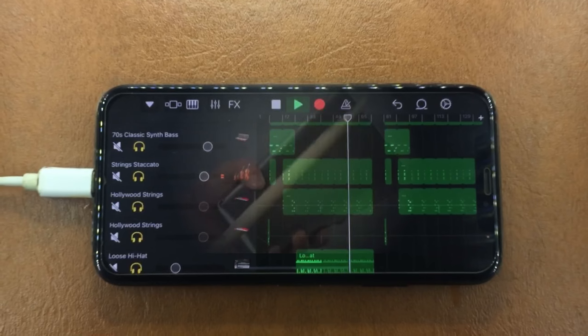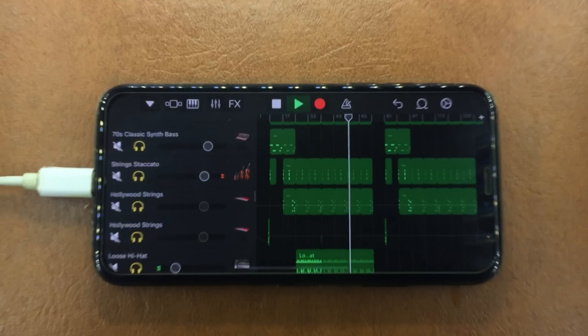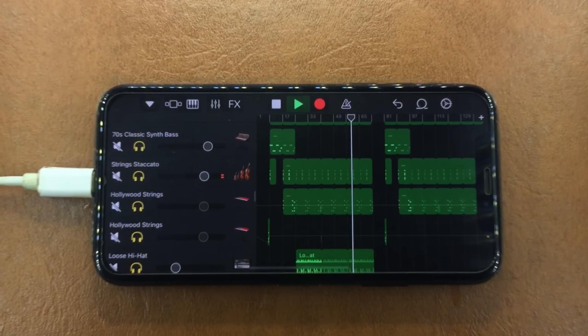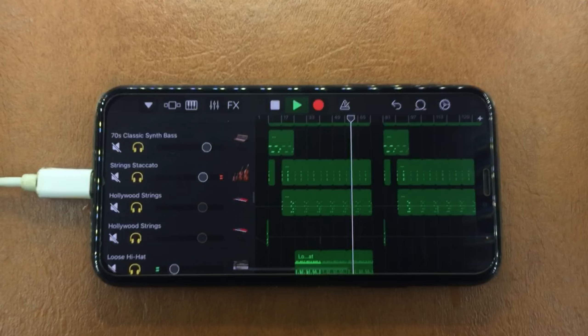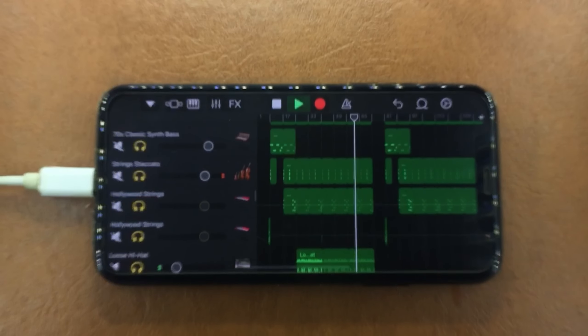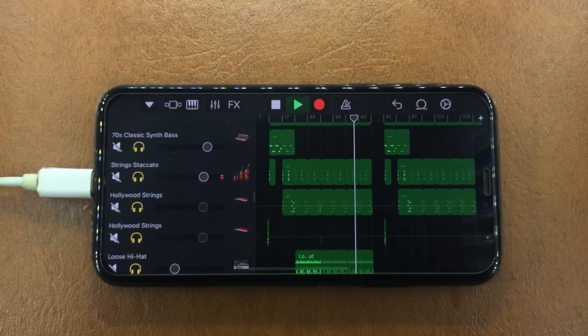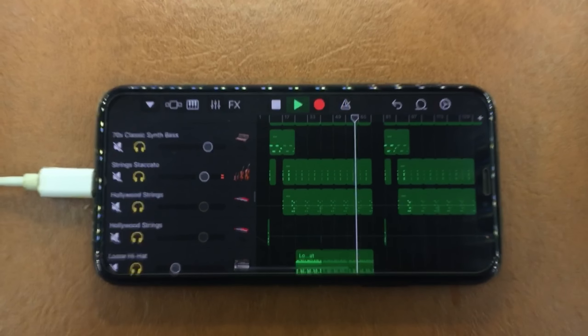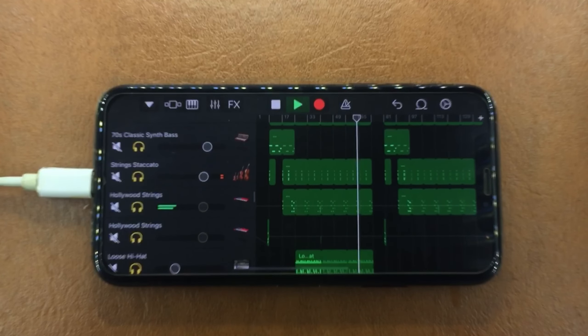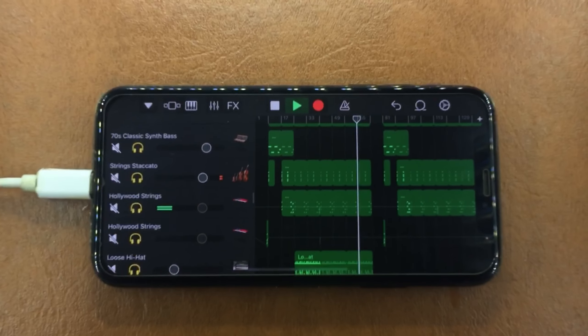And not just any cowbell, but the Roland TR-808 cowbell. This sound was a staple throughout the 80s and 90s, but it really takes the main stage in phonk — not just as a percussion instrument, but now as the main melody.